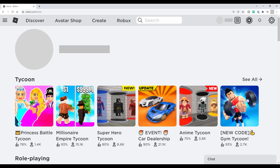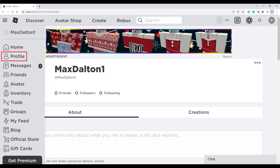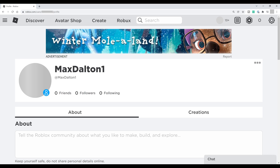Step 2: Click the menu icon featuring three horizontal lines to open a menu, and then click Profile in that menu. Your Roblox profile screen is displayed.